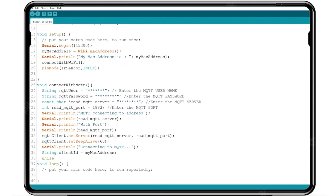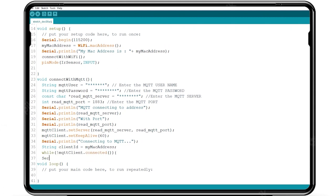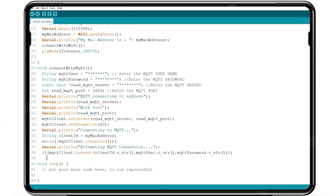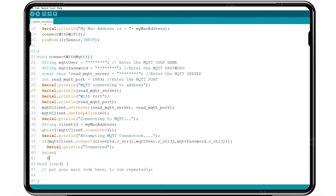Using while loop we verify the client ID is connected or not. If the attempt fails to connect with MQTT we write function to re-attempt to connect with the MQTT and serial print as try again in 5 seconds.